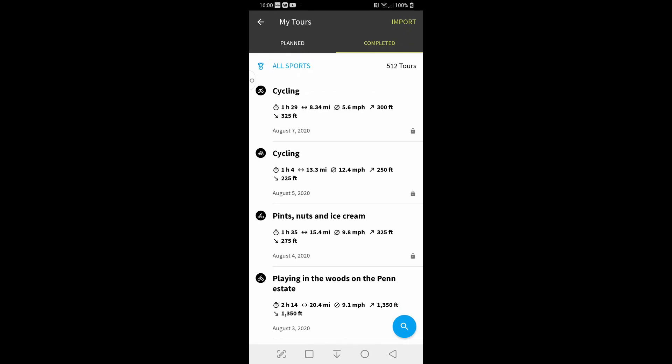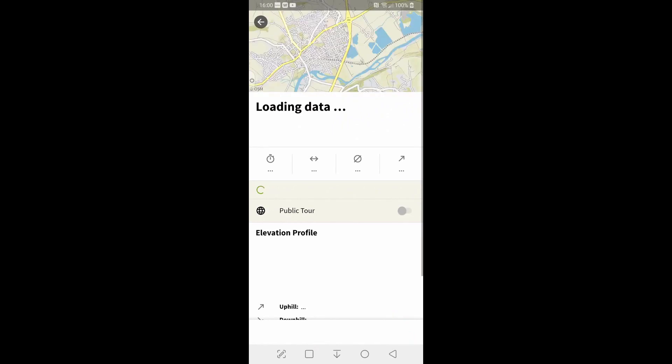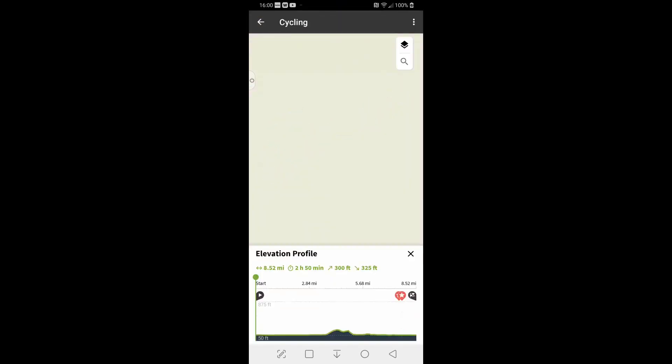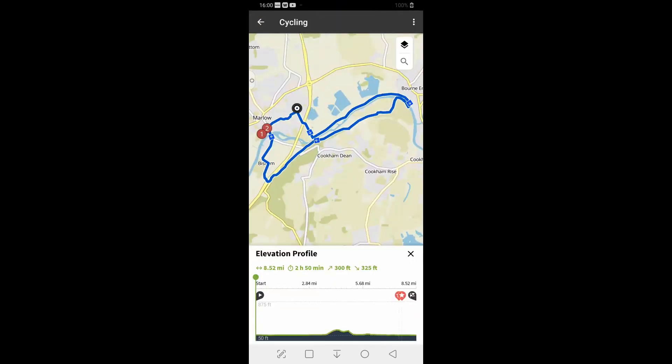So we'll go to completed and you'll see there they are. We'll pick on the top one cycling and you can see the route there. It's a ride I did with a friend the other day during the daytime blooming hot.